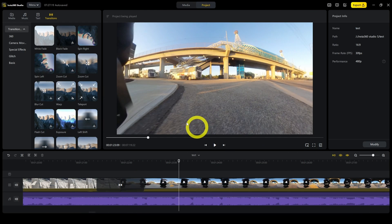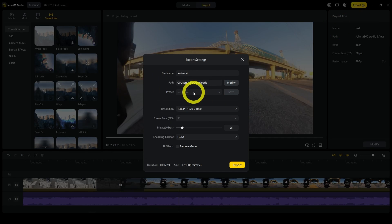So once you're done editing your video, just click on export and you can export it. That's it. Thanks for watching. I'll see you in 360.